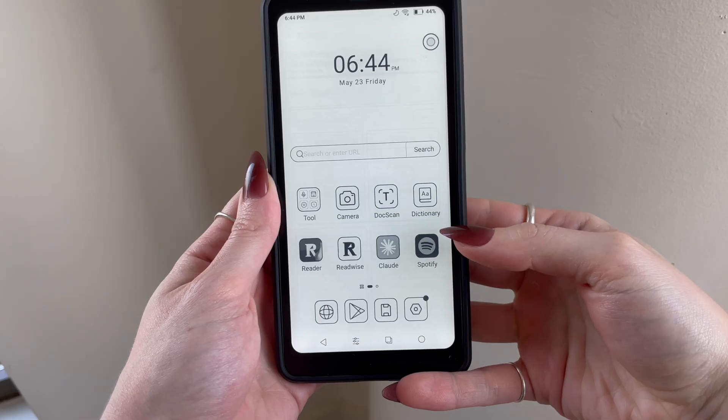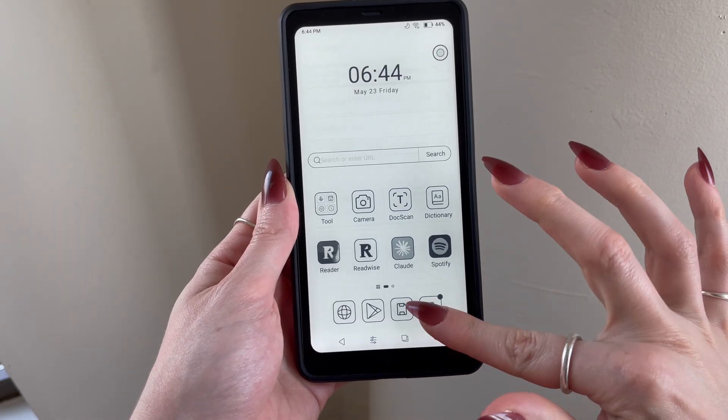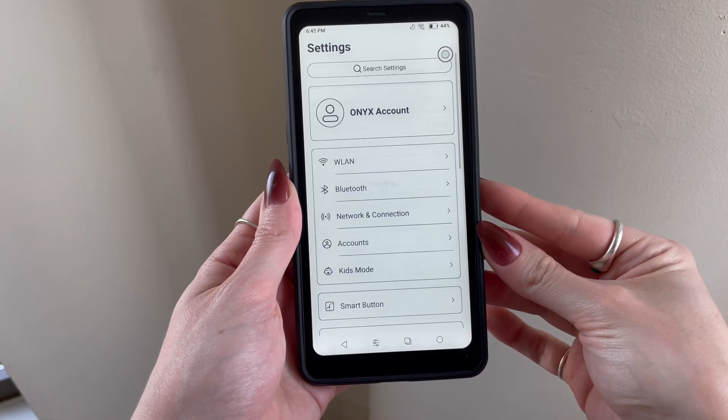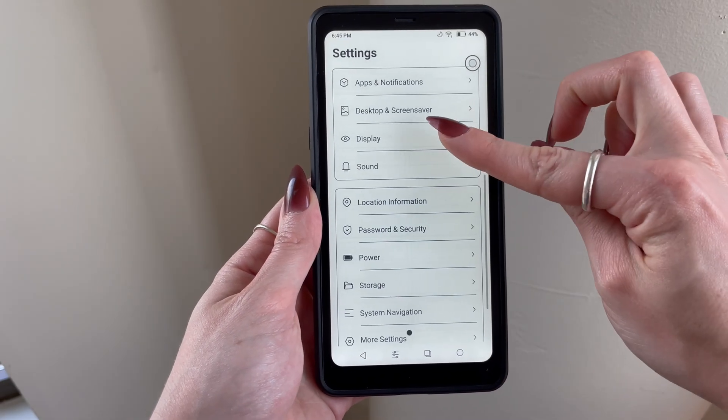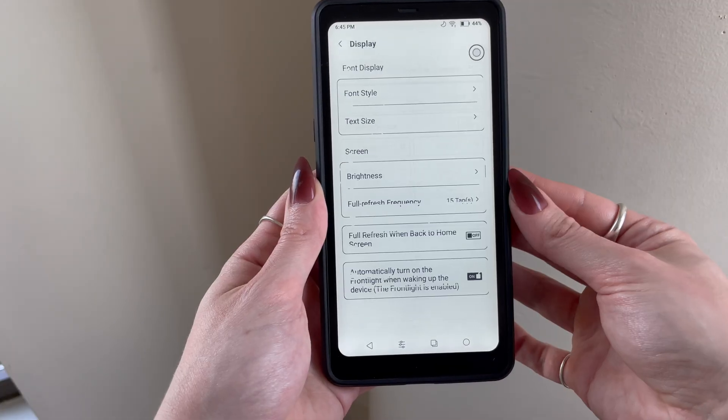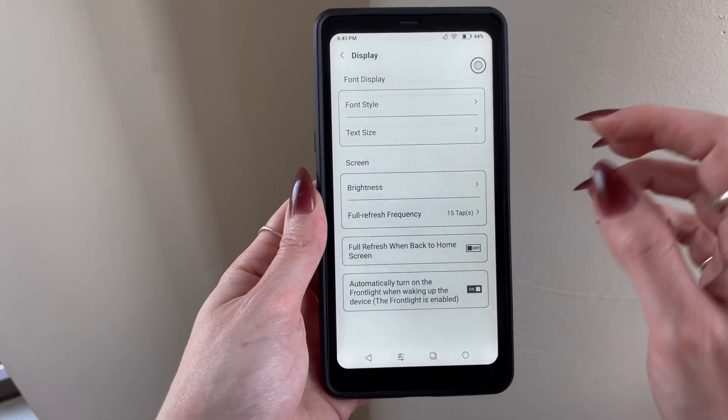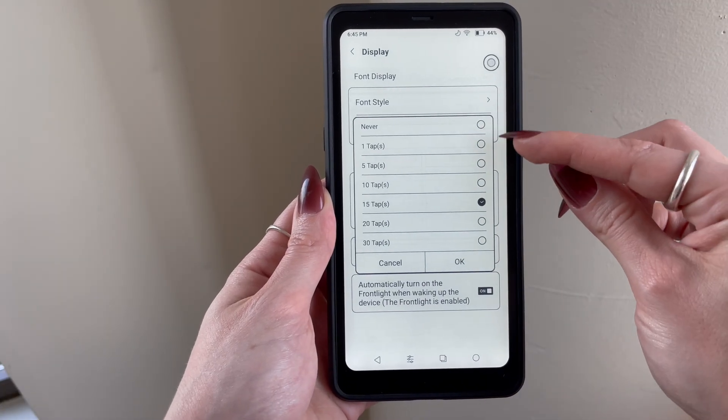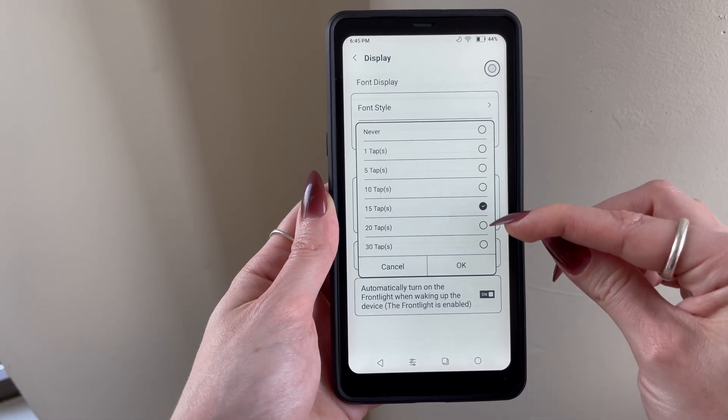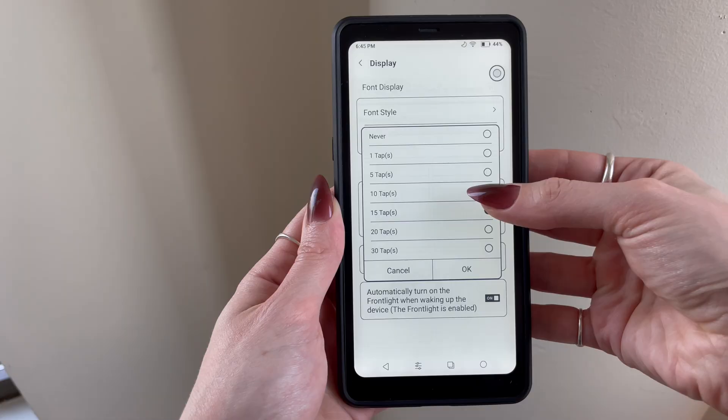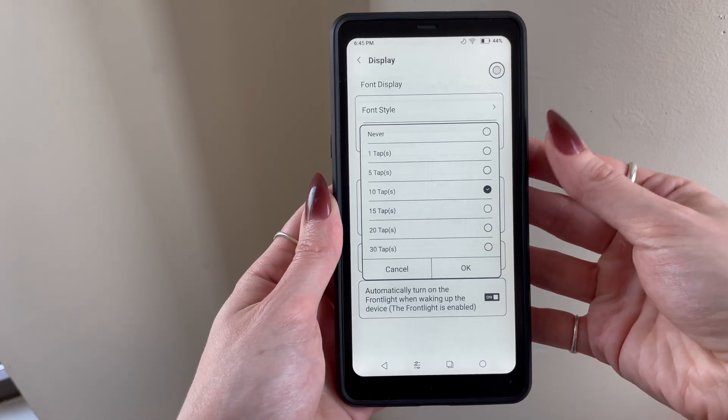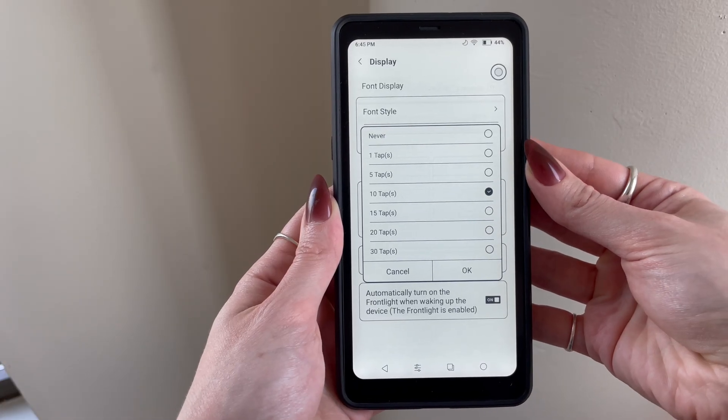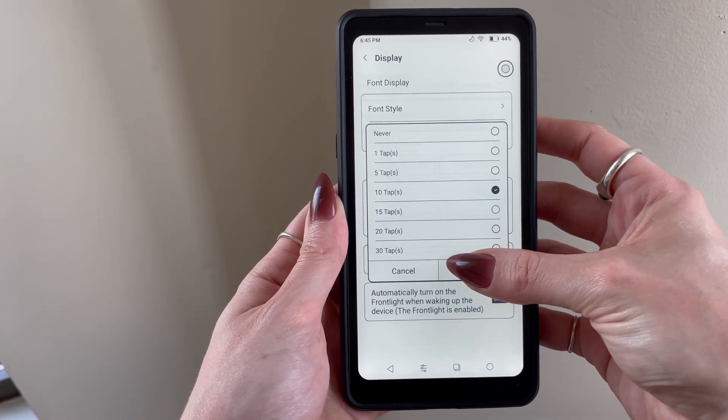You can also go into your book's system settings, tap on display, and then set the screen to fully refresh every 10 taps, which I found was quite useful, especially when reading in dark mode, to automatically clear some of that ghosting I pointed out earlier.